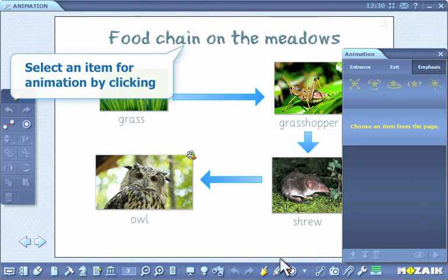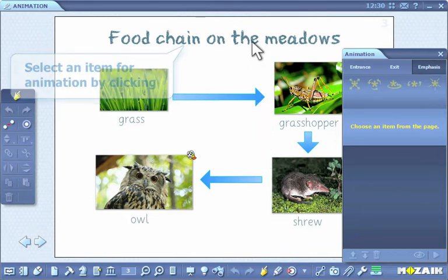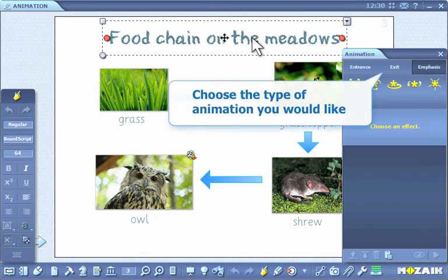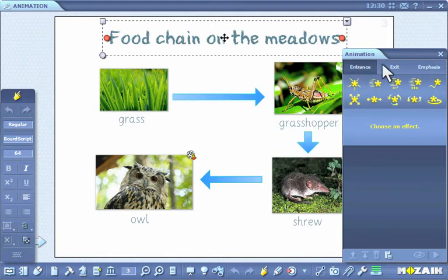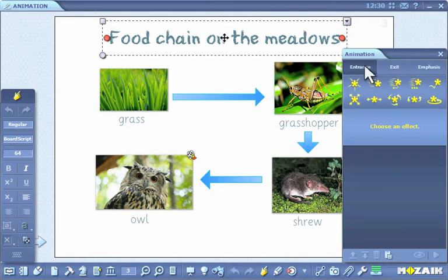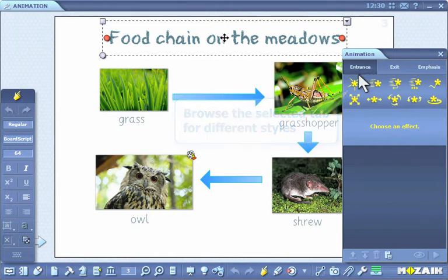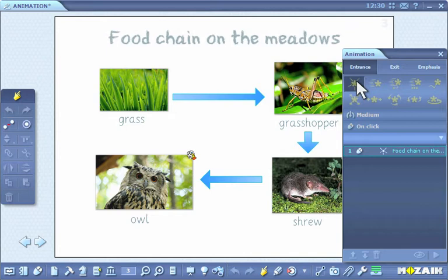Select an item for animation by clicking. Choose the type of animation you would like — there are incoming, outgoing, and emphasis animations. You can browse the selected tab for different styles of animation.